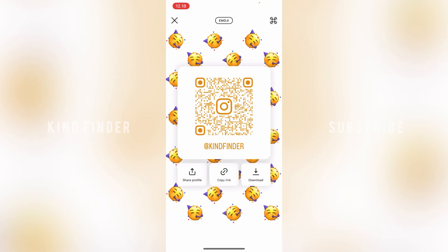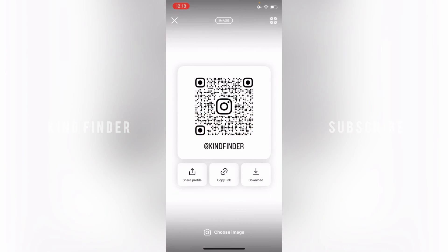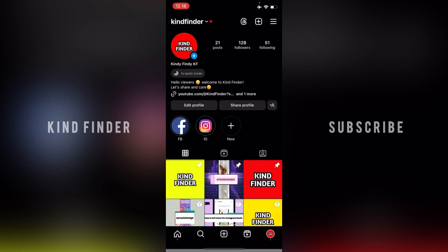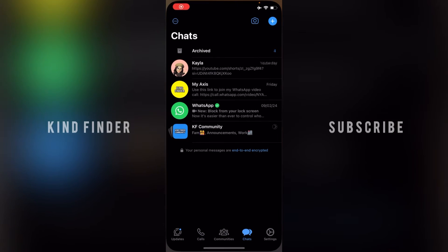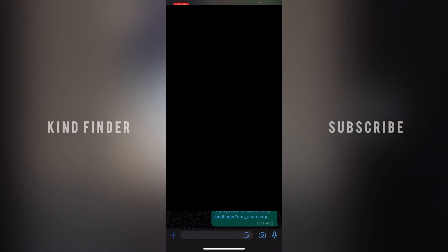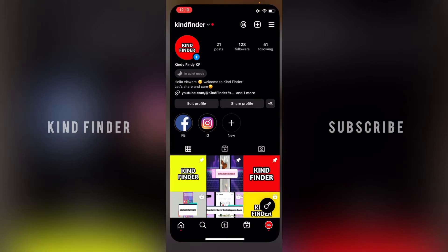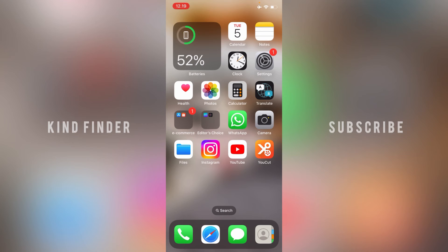You can also change to selfie and to image. Now let's check on WhatsApp — I'll check it there because I sent it to my contact. This is the Instagram profile link, and when I tap on it, it takes me to my Instagram profile.